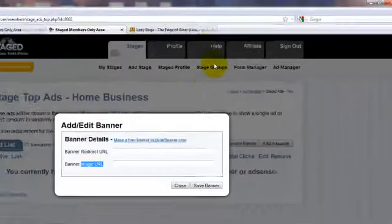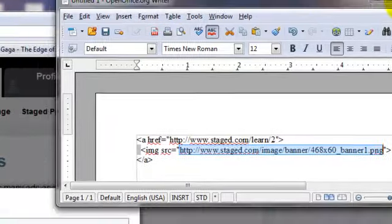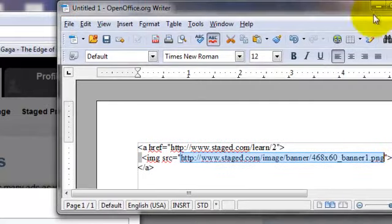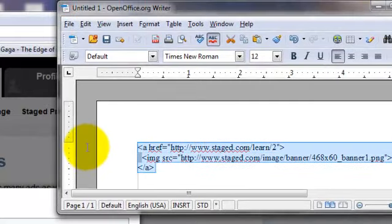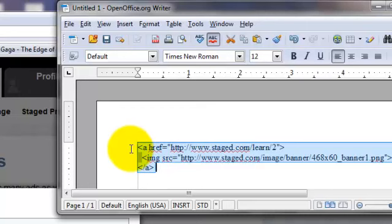Now I just copied and pasted some code that I got. This is HTML code, and if you have a custom banner provided to you by another company or if you've made your own banner, this is the HTML code. It's going to look something like this.